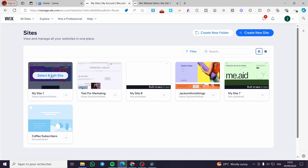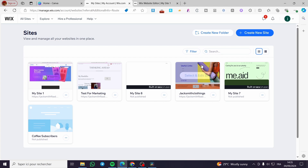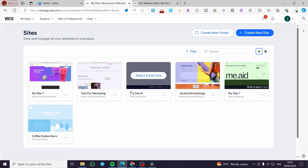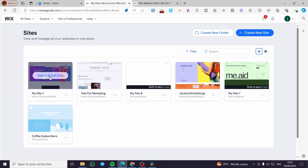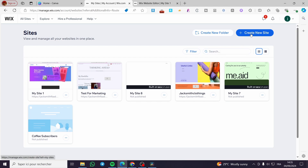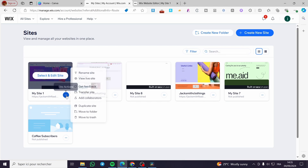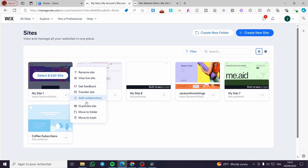Now, let's say I want to change this specific website to another theme or template. How can we do that? We cannot directly change the template of an existing website. If you click on 'More Actions,' you can see there is no direct option to change the template for this specific website.